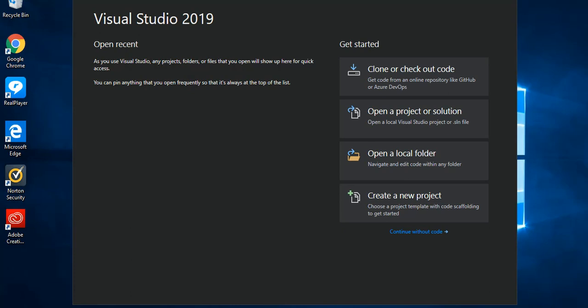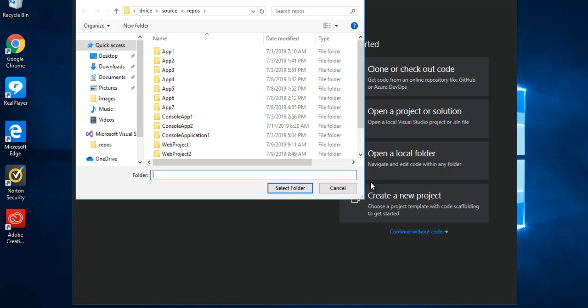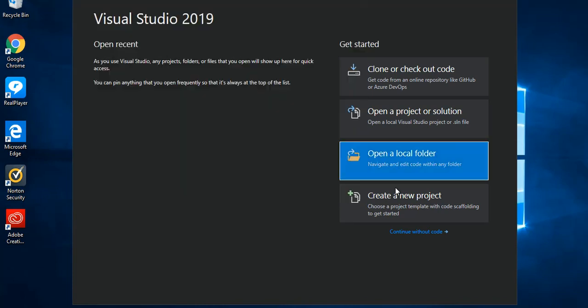Hello guys, welcome back again. This video will continue exploring Visual Studio 2019. This video will create a very simple C# application — more like a C# console application — just to get the feel of the new Visual Studio. Let's get started. As you can see, I've got Visual Studio 2019 open, so we go ahead and click on 'Create a new project.'